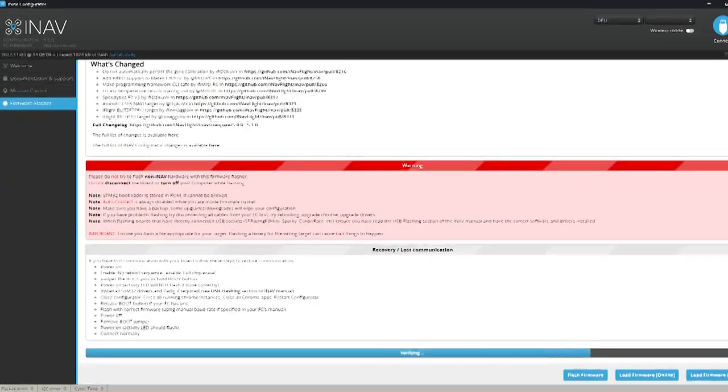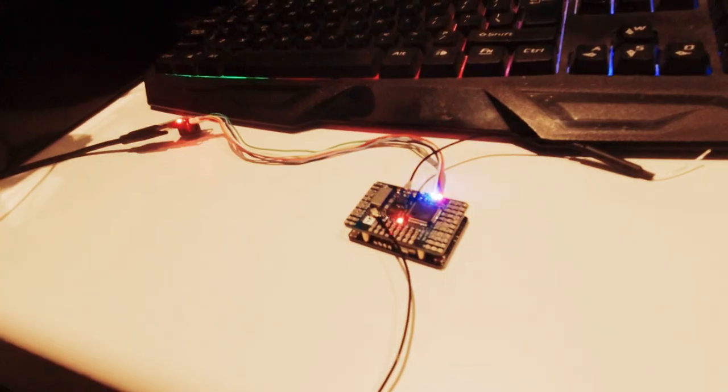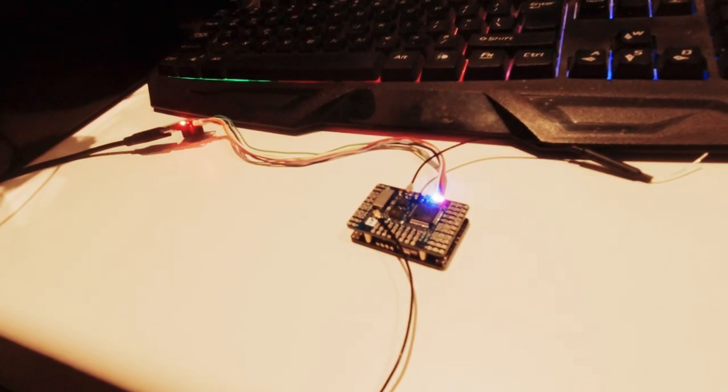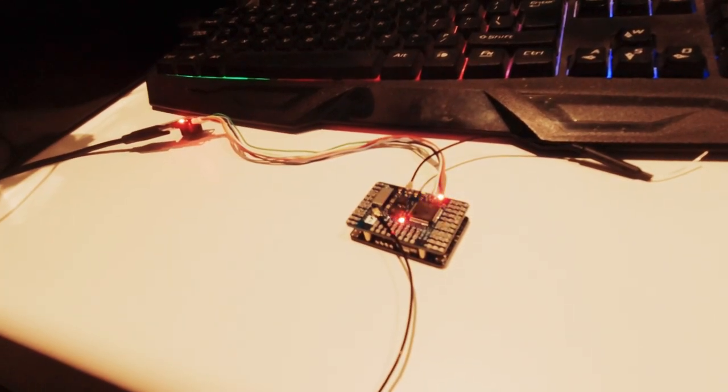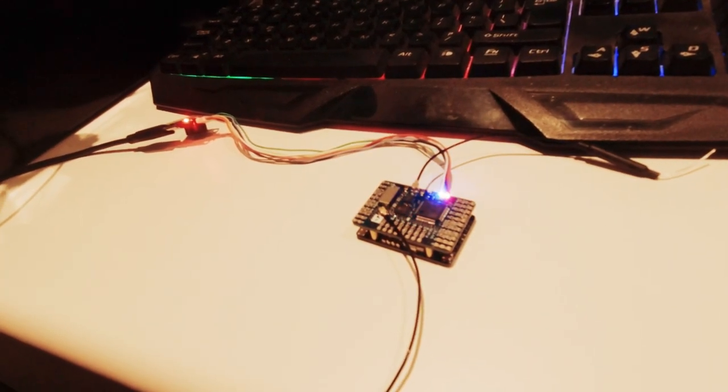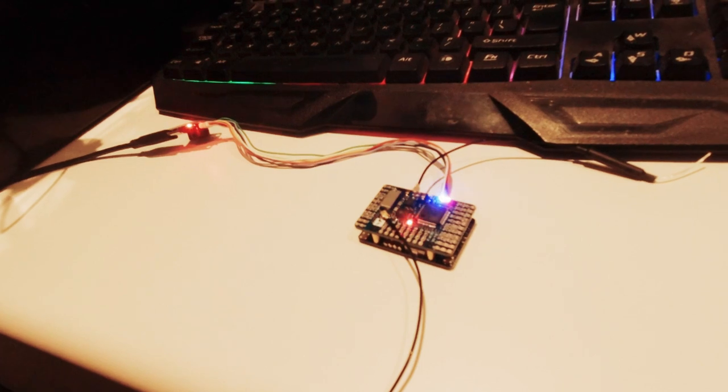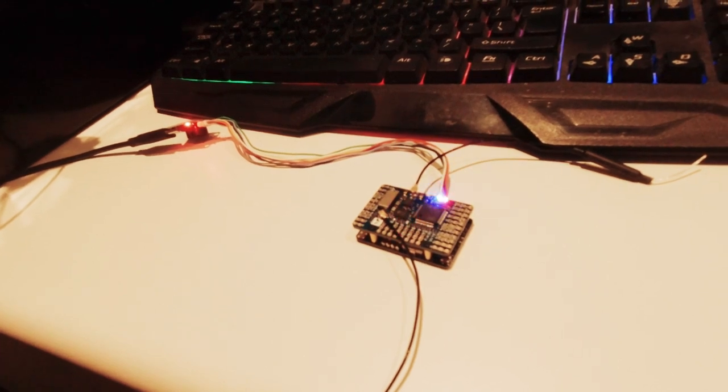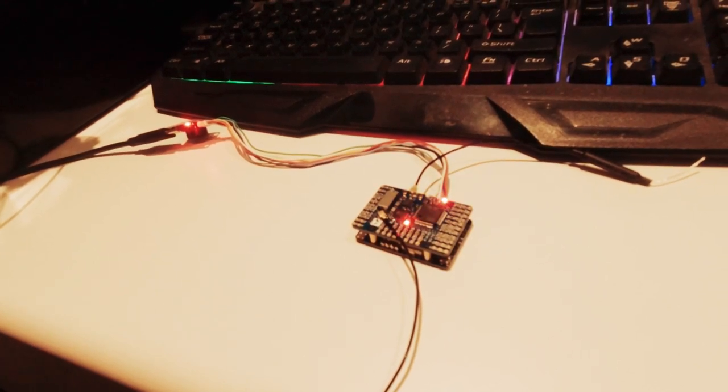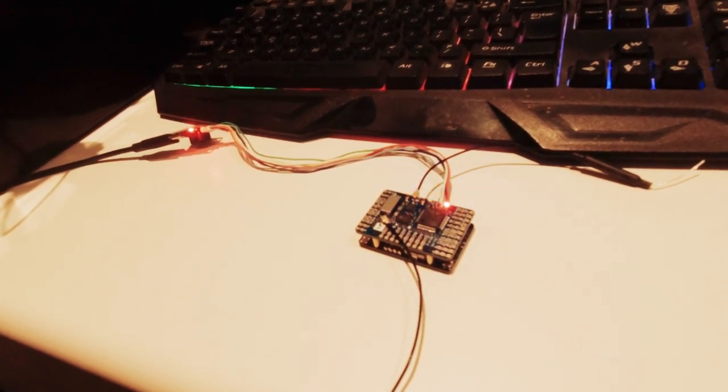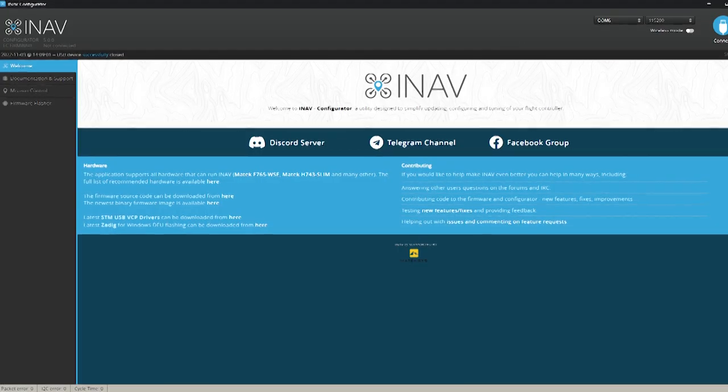Okay flashing successful so what we'll do is we'll just disconnect everything same with the board from the USB port and reconnect everything back up again and connect.